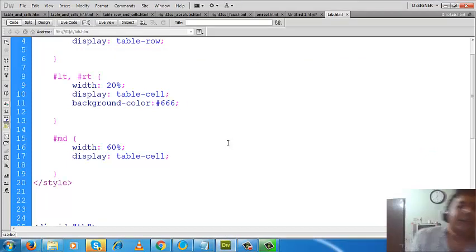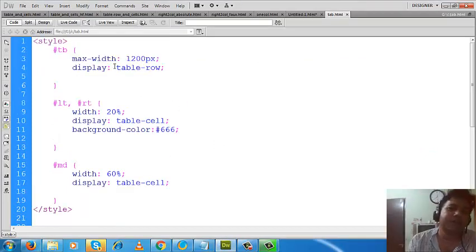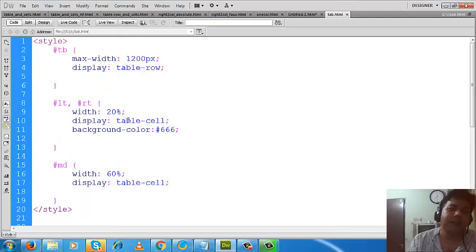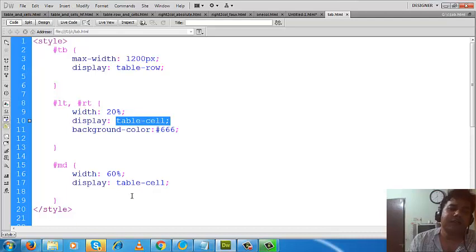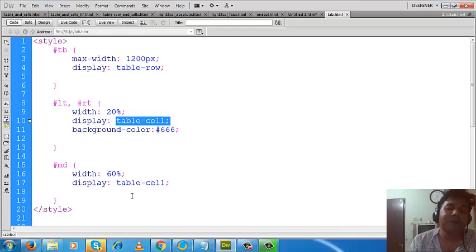So I think you are clear about these two values of display properties: one is table-row, another one is table-cell. Even after that, if you are having any question, feel free to ask me in comments. Obviously I'll reply. Subscribe to my channel. I will come with more discussions on CSS and join with my discussions. So for today, goodbye everybody.